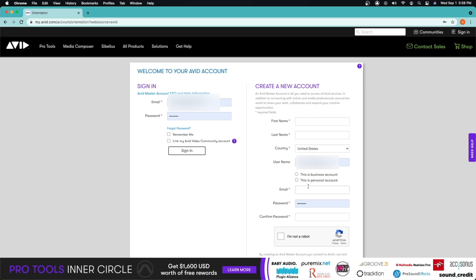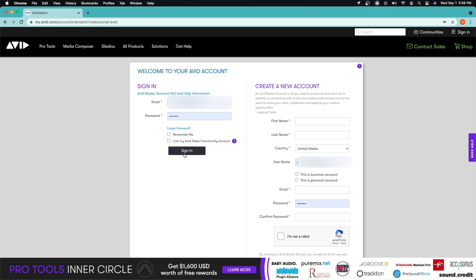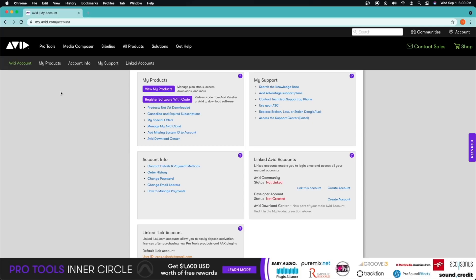Just go ahead and create your account. As soon as you do that you will get an email confirmation. Once that's complete, just come back and sign in. For me, I'm just going to go ahead and click sign in. Once you're on this page, step two is going to be to install Pro Tools.